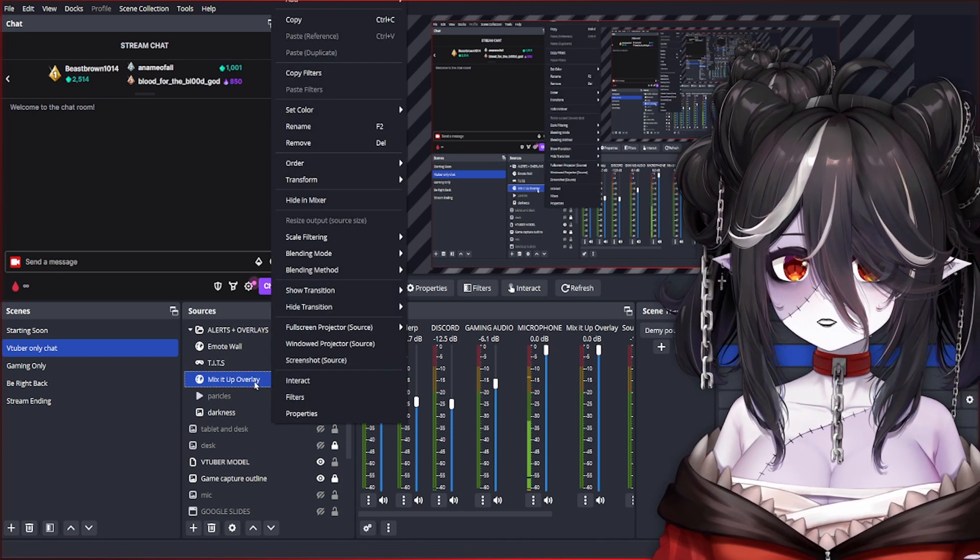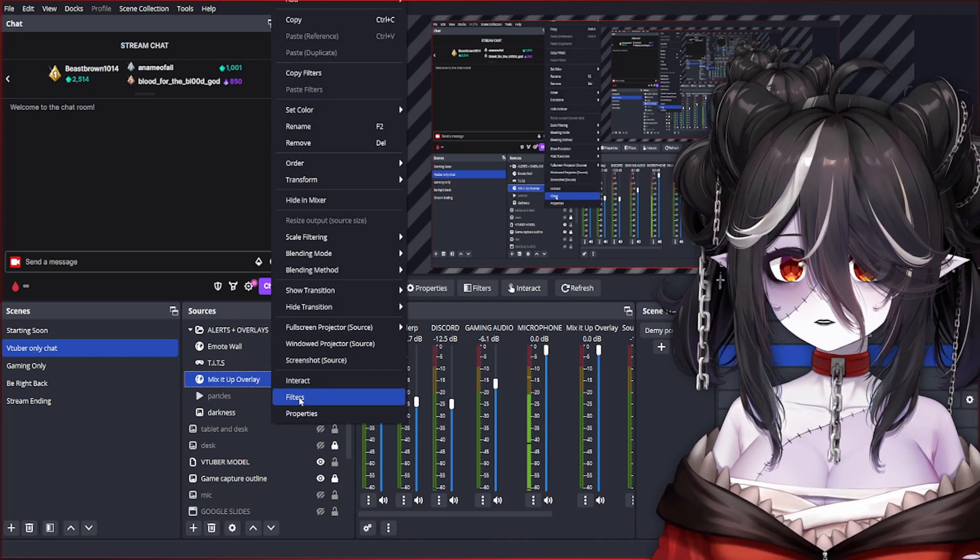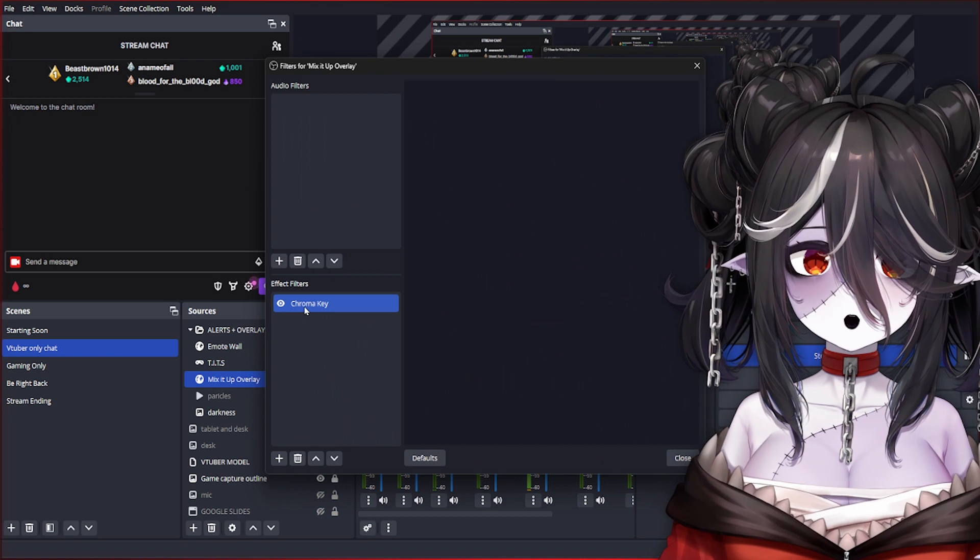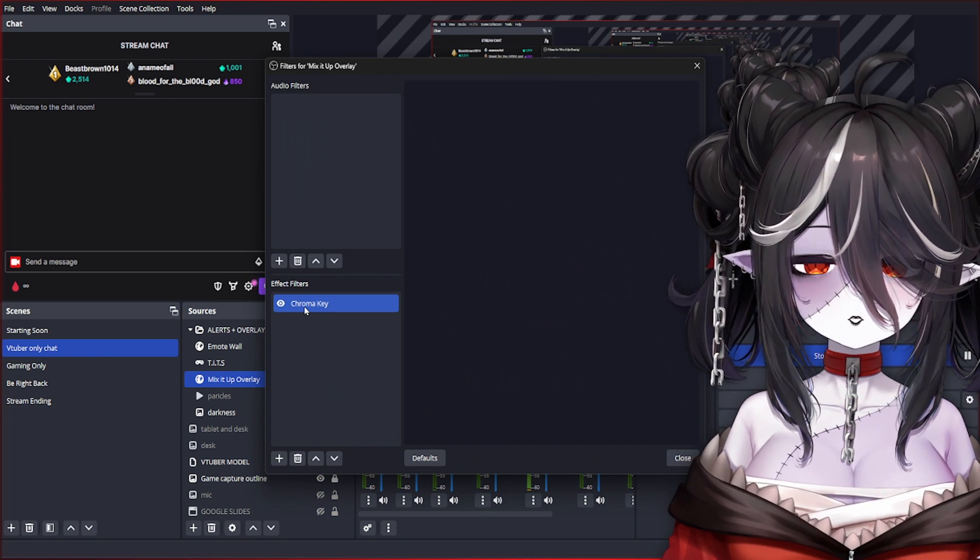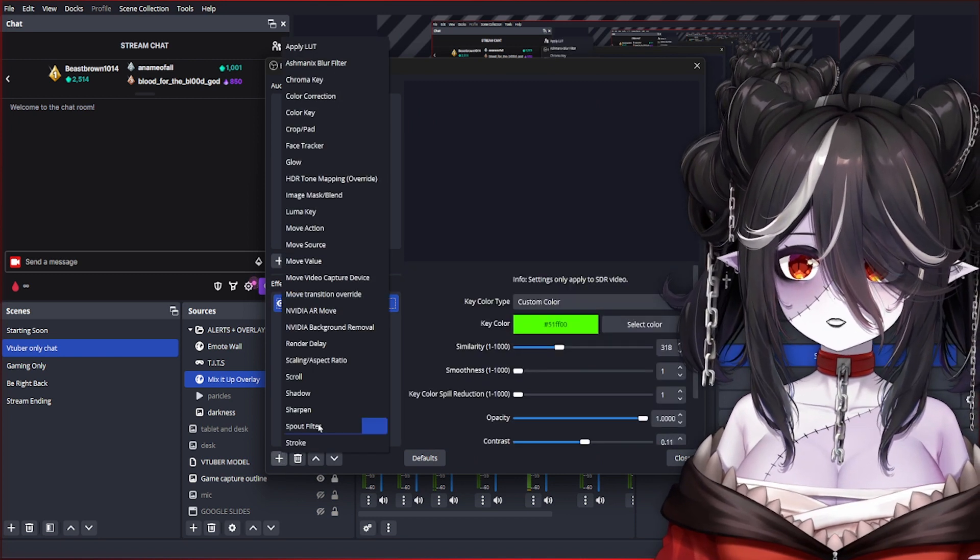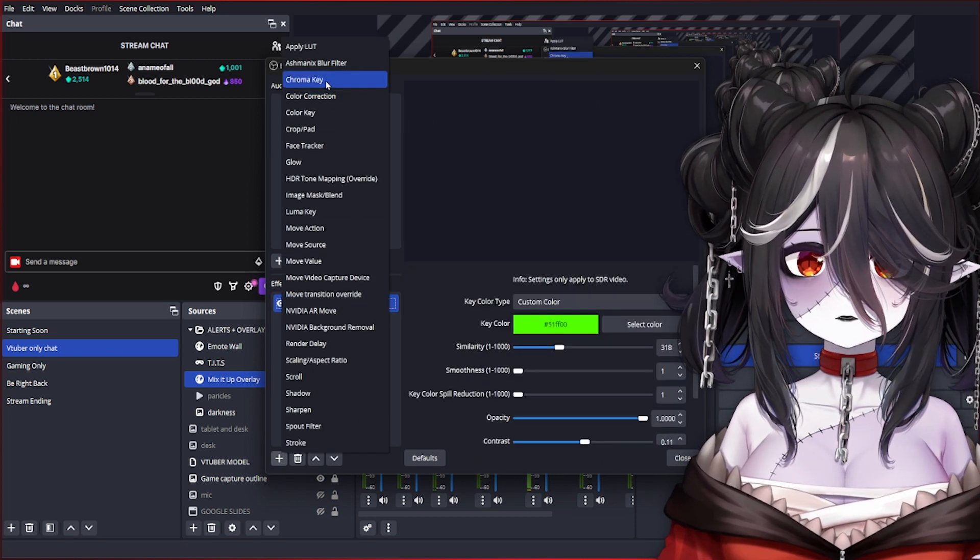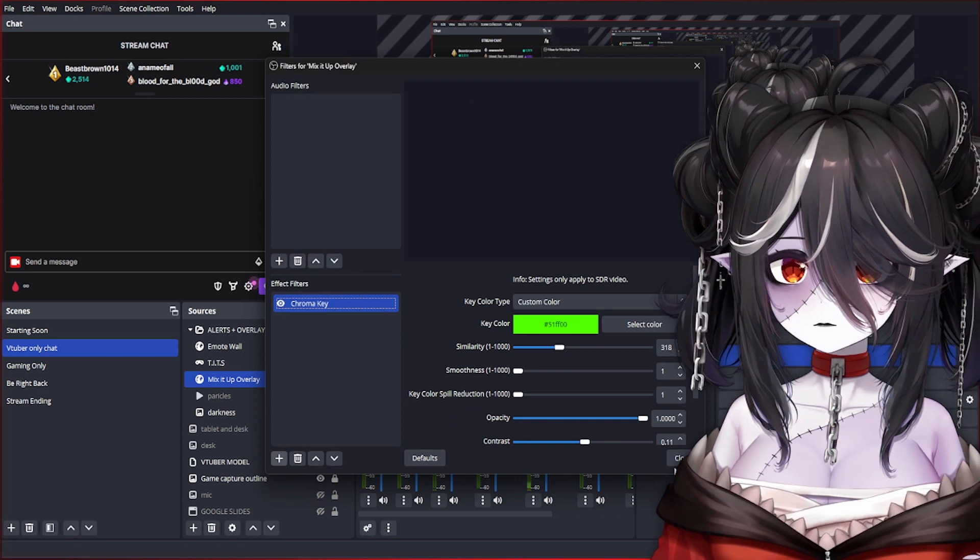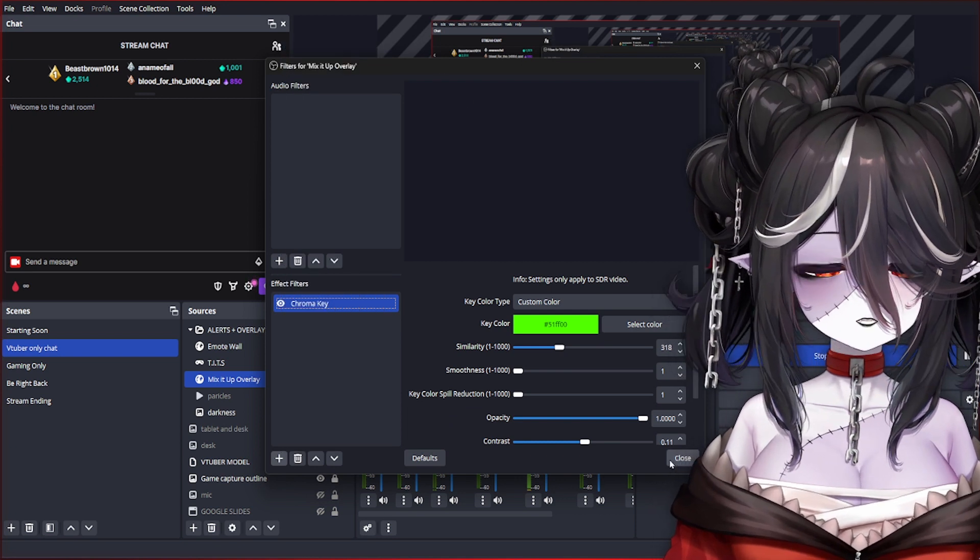If your video has a green screen, you're going to have to add a filter to that. You're going to right-click, hit Filter, and add a chroma key filter, which is this plus sign right here, and you hit Chroma Key.